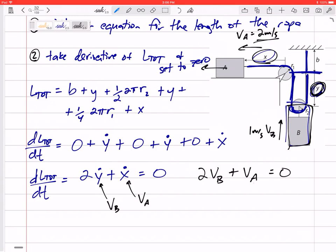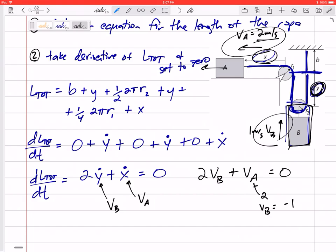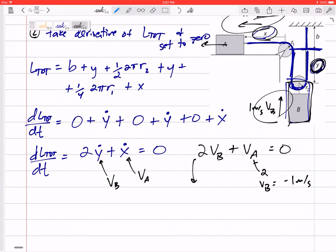So our equation becomes: 2V_B + V_A = 0. That's the relationship. If V_A is 2, then V_B comes out to negative 1 — we'll talk about the sign — and you can take the derivative again so that your accelerations follow the same relationship: 2a_B + a_A = 0.